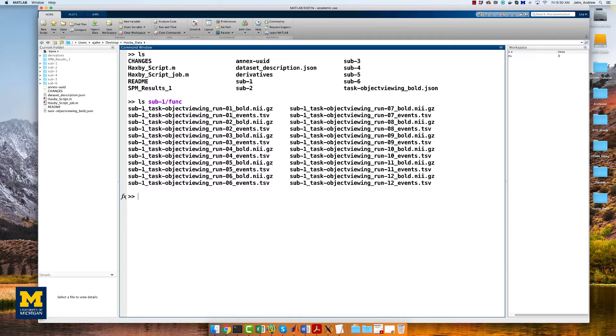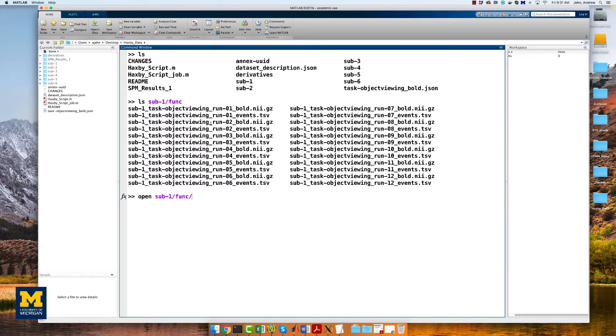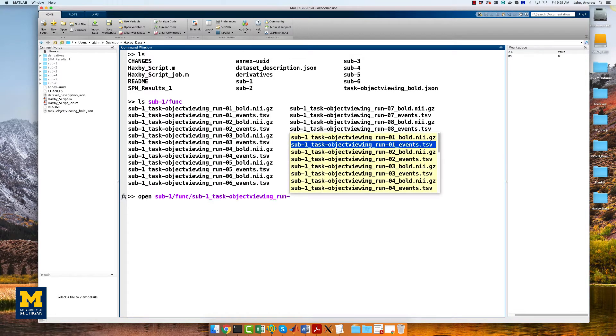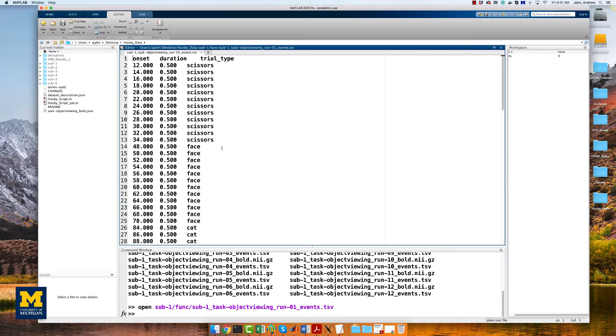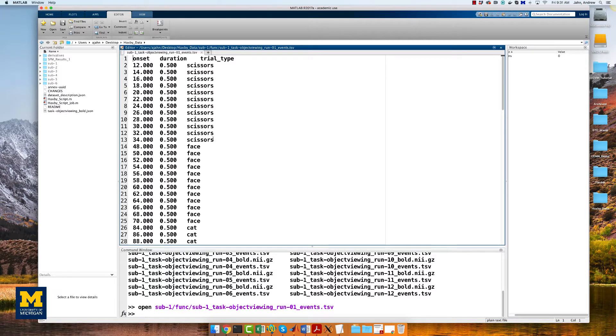For example, the first few lines of the file sub1 task object viewing run01 events.tsv looks like this. We need to extract the first onset time for each condition for each run, and concatenate them into a single timing file per condition.